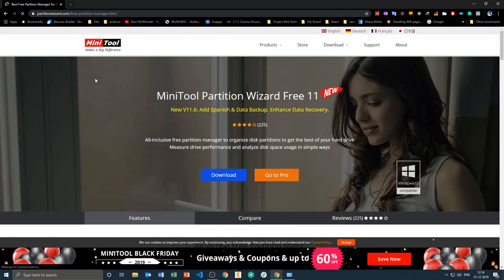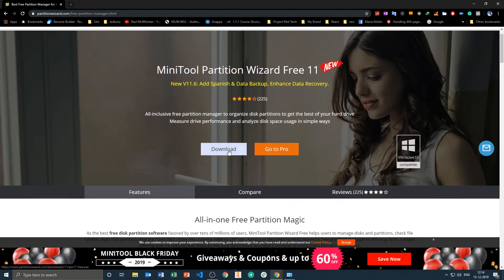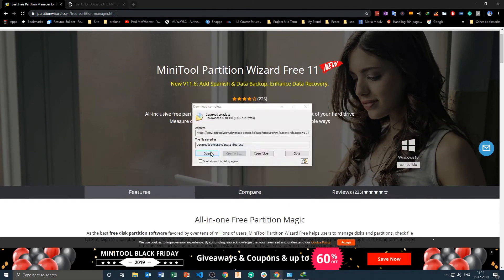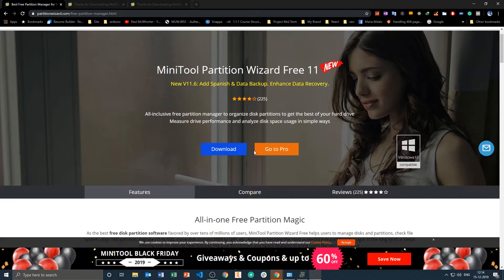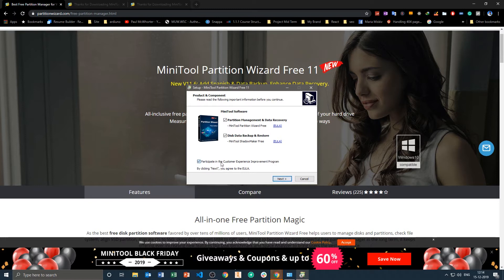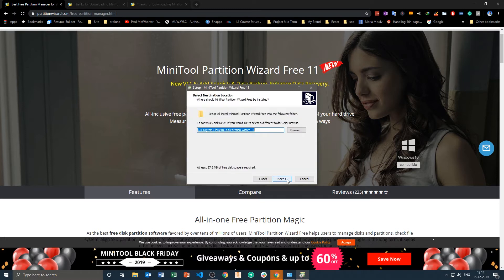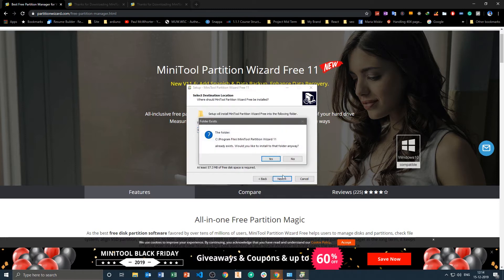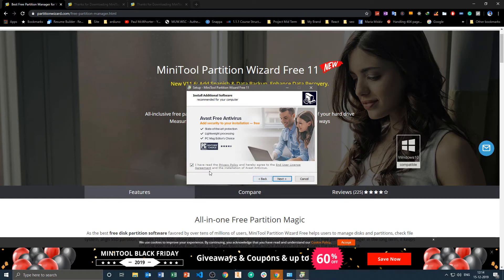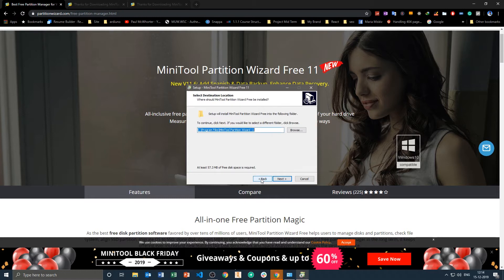Here which is MiniTool Partition Wizard. We just downloaded that tool, so this tool is basically a free tool. If you face this kind of problem when you are not able to format your drive with diskpart, this tool comes pretty handy.